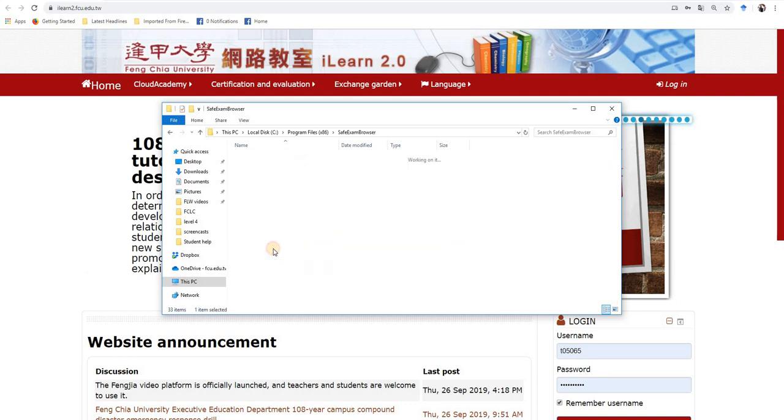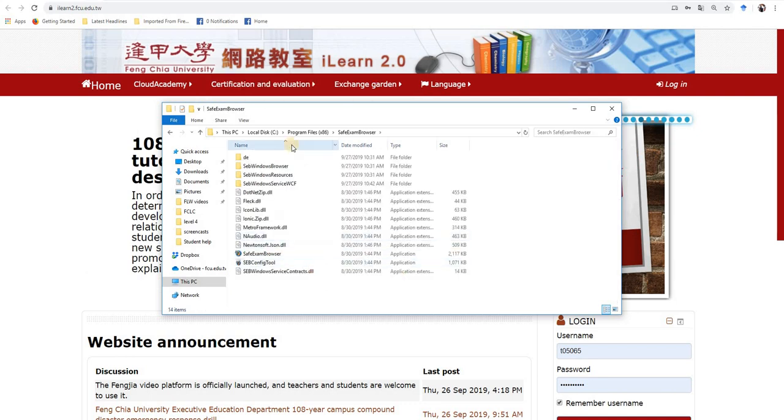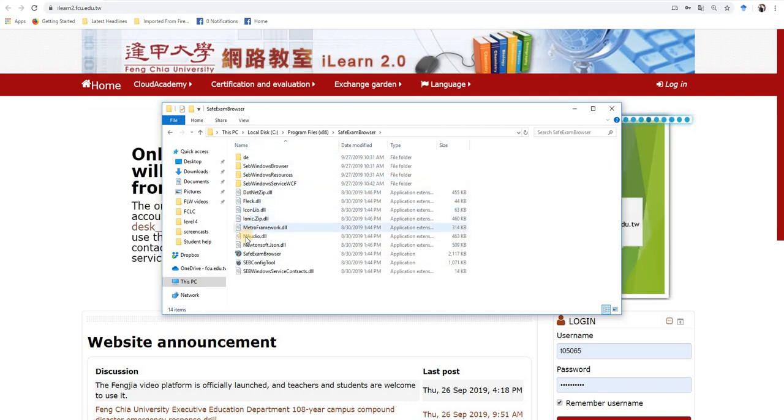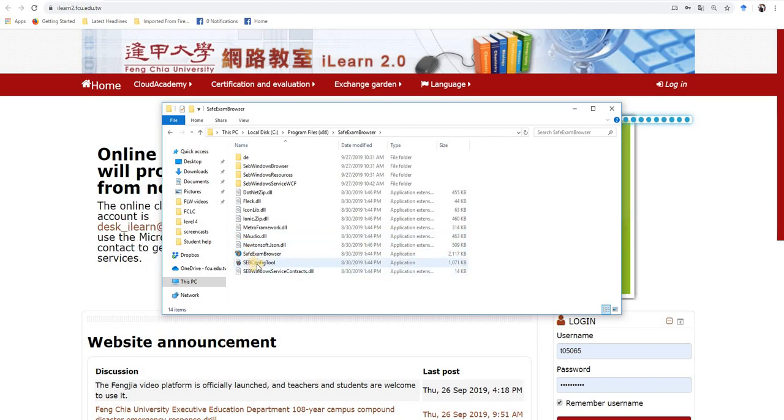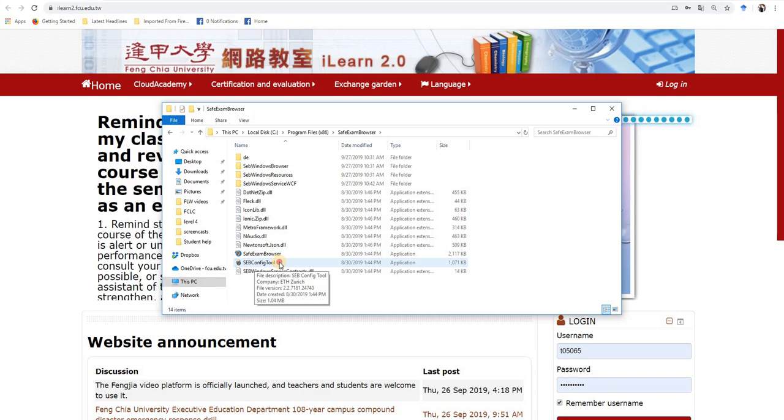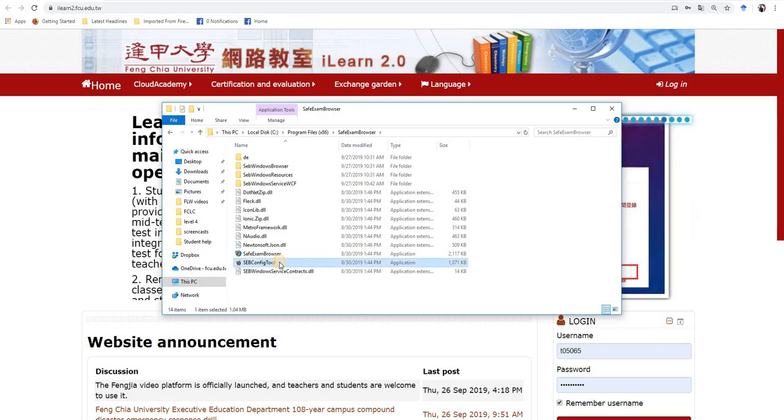So we're going to go ahead and open this folder and then we're going to see all of these things which I don't really know what they mean. But look, here's something called SEB config tool. We need this. So we're going to go ahead and open this.